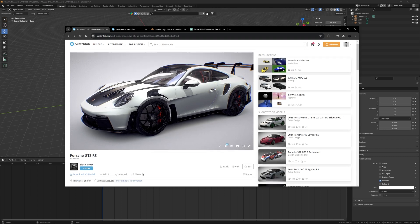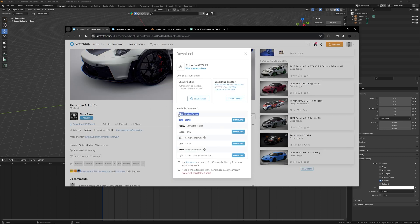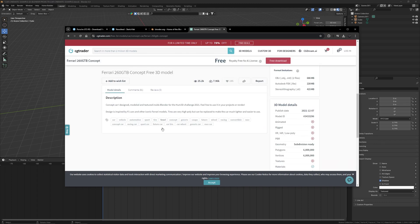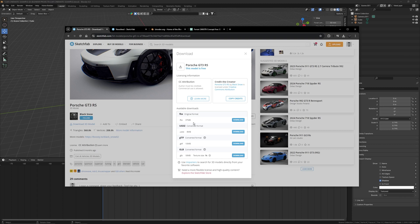All you have to do is create an account on Sketchfab and then download the 3D model. I like to use the .FBX format. If you're downloading a model, make sure it's a compatible file with Blender — most of these are — but I'd stay away from the other formats since those are more for 3D printing. Make sure you're using .FBX or .OBJ.